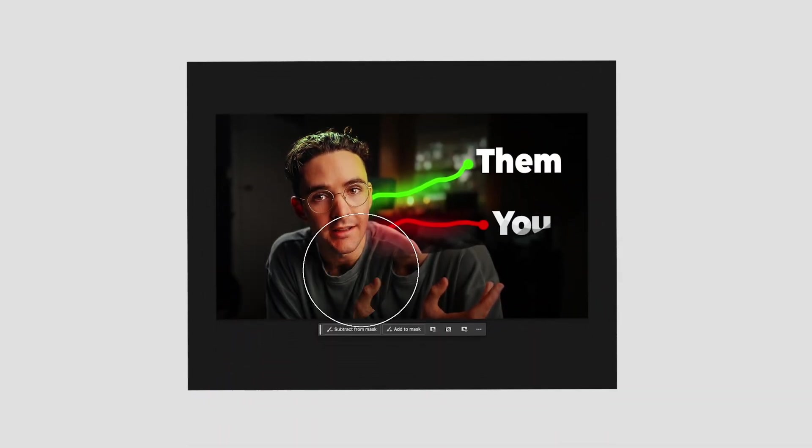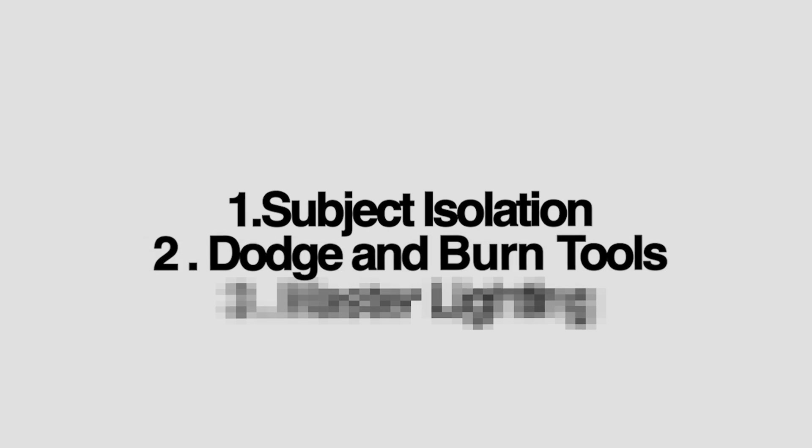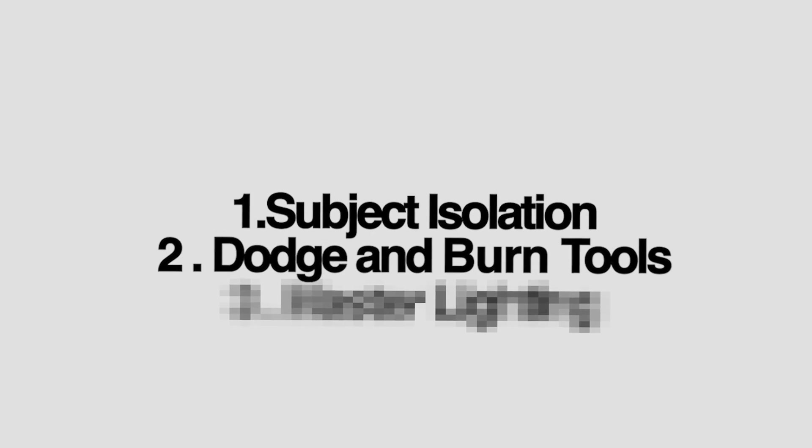I am sharing with you guys how to edit thumbnails just like Tom Noski or other big creators using these three simple techniques. The first technique is subject isolation. The second one is using the dodge and burn tool. And then the last step really ties everything together. So be sure to watch till the end of the video. With that out of the way, let's go ahead and get straight into Adobe Photoshop.